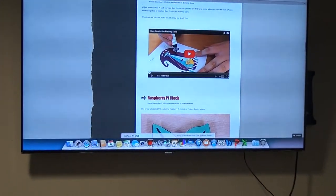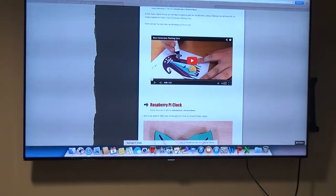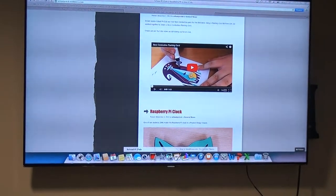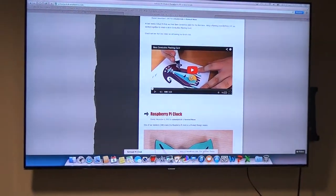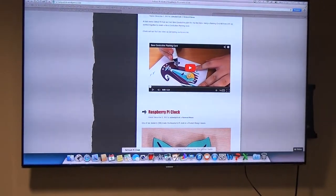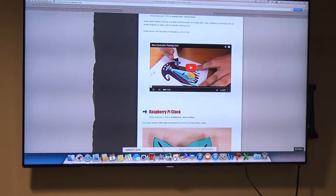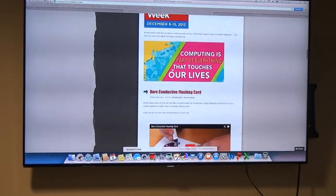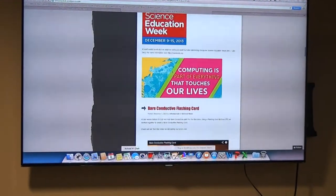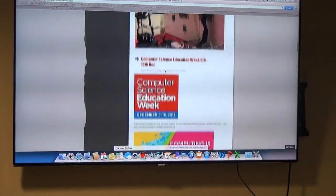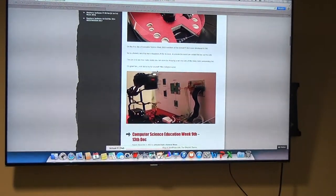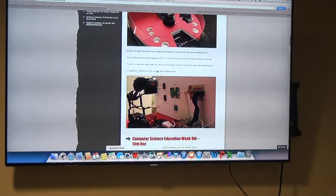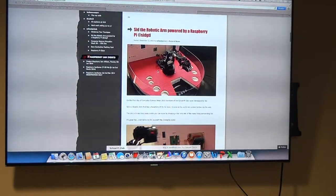We looked at bare conductive paint, the electric paint, and connected LEDs. We've done LEDs on the actual Raspberry Pi as well and coded them to make them flash. It's just highlighting computer science.